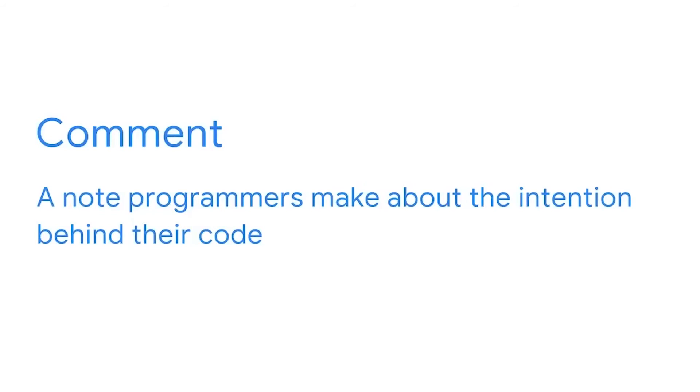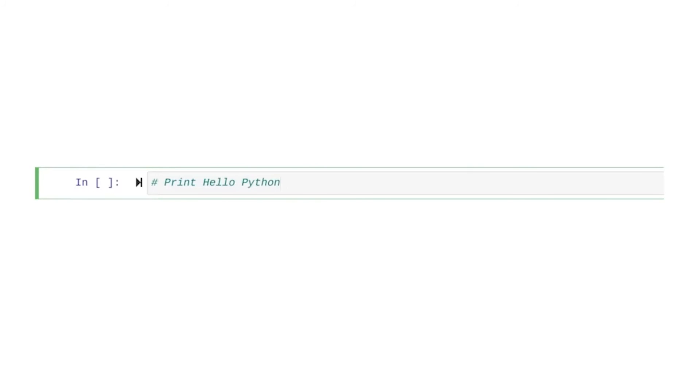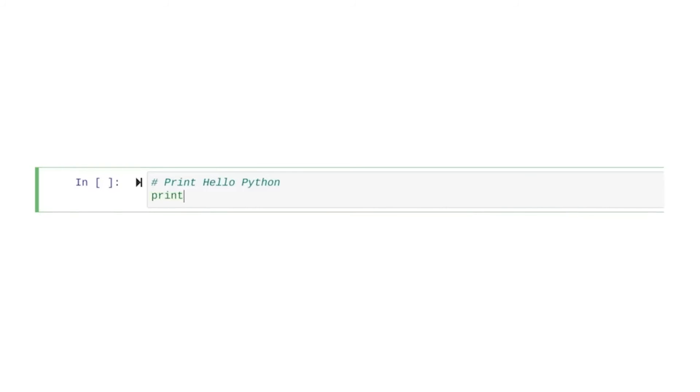A comment is a note programmers make about the intention behind their code. Let's add one now. We start with the hash symbol to indicate that this is a comment, and then we'll add details about our intention. Here, we're going to print Hello Python to the screen. Okay, now let's write our first line of Python code.